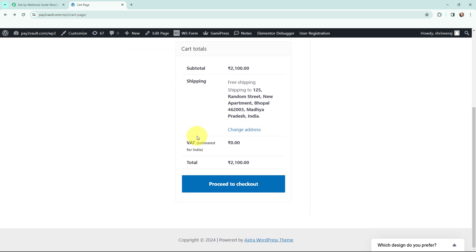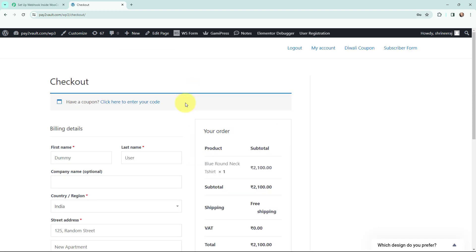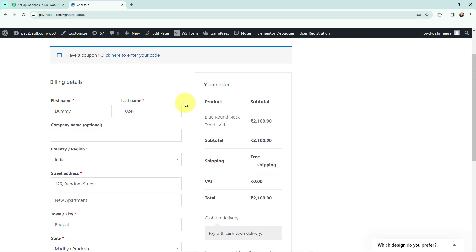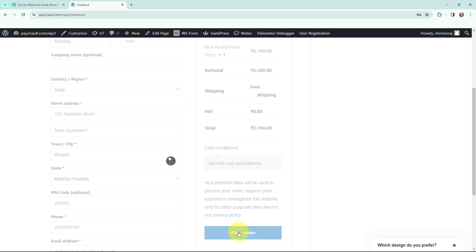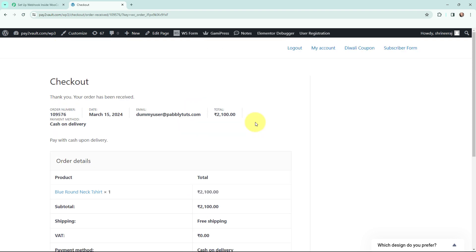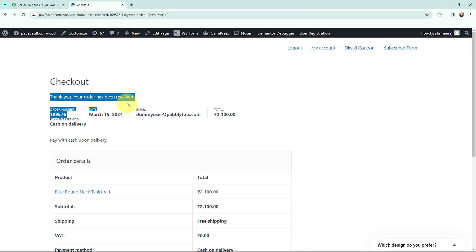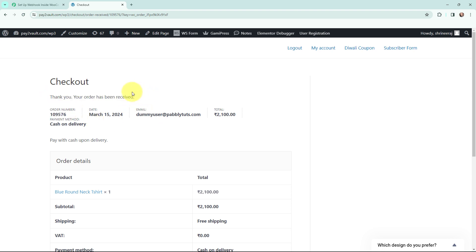Now I'm going to proceed to checkout. Here on the checkout page I've already filled in the details, and now I'm going to click on Place Order. It says thank you, your order has been received — the order is successfully placed.